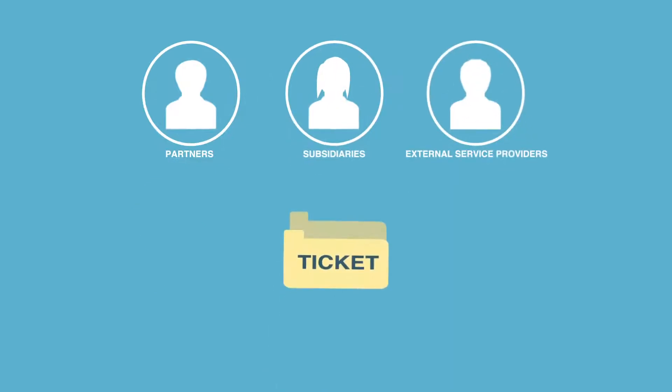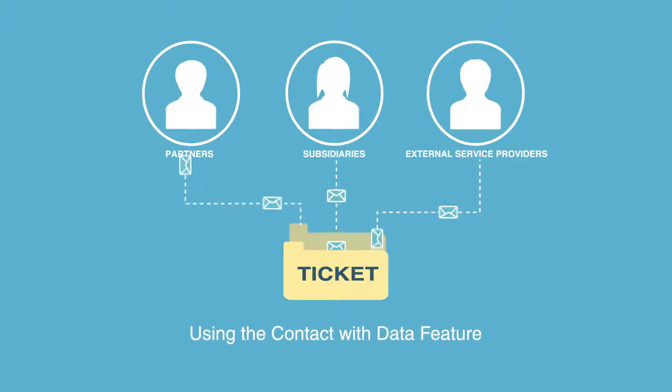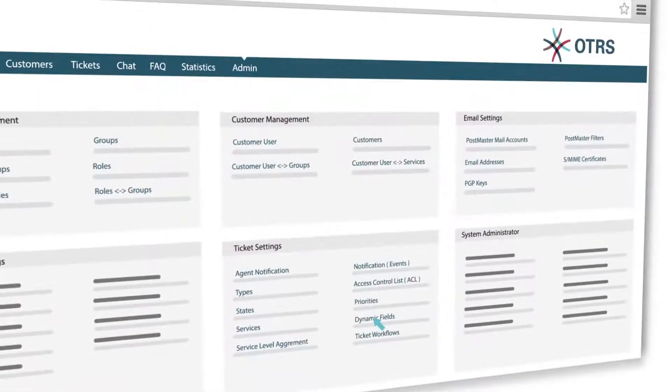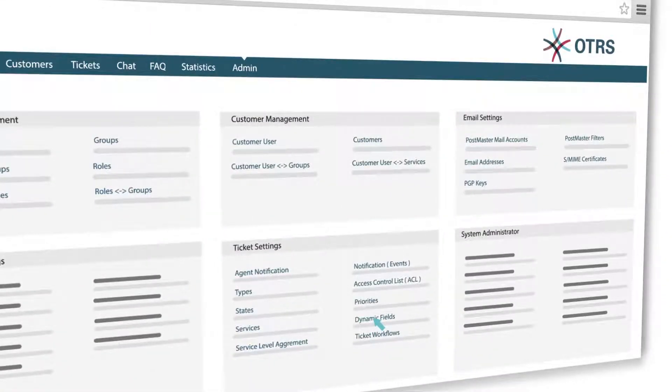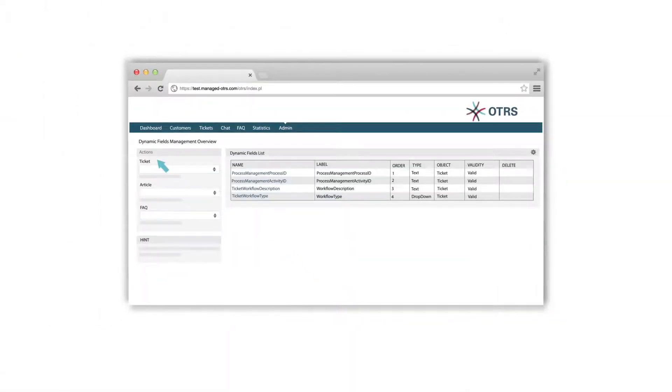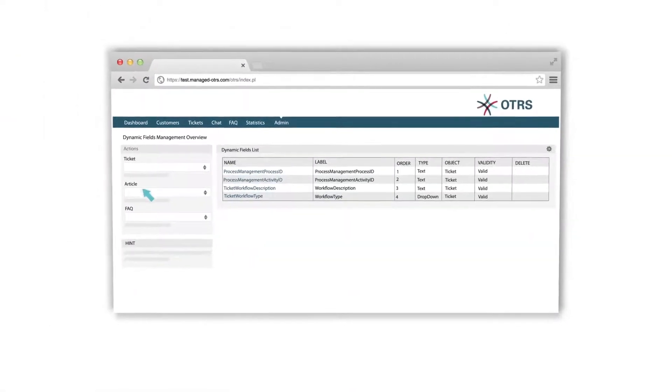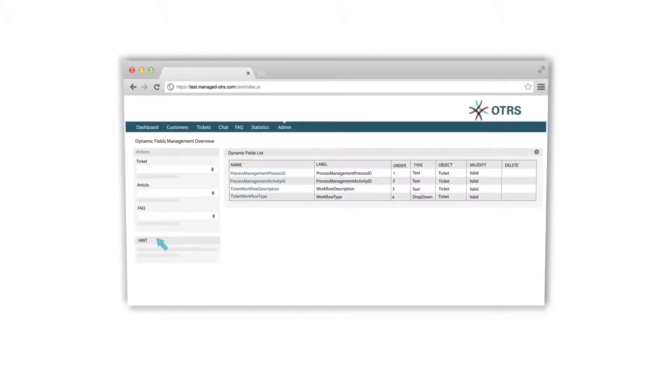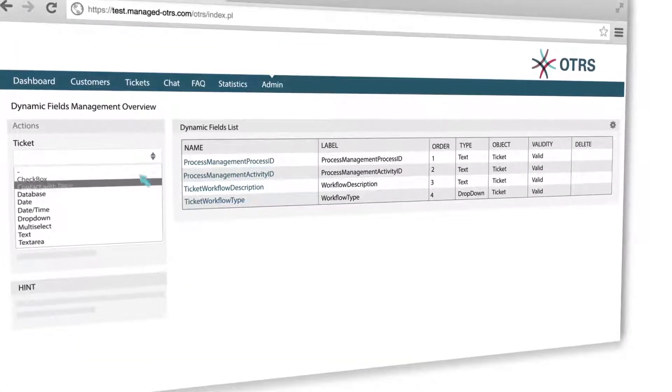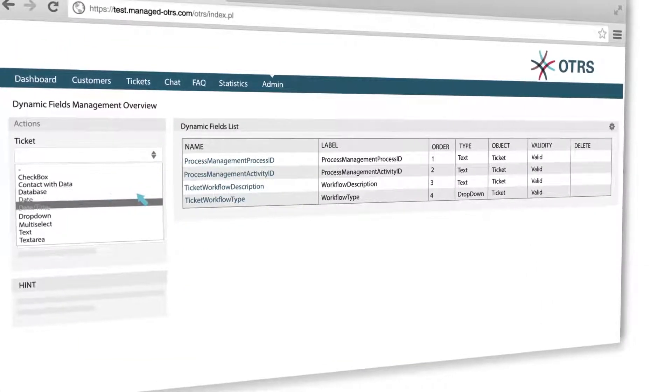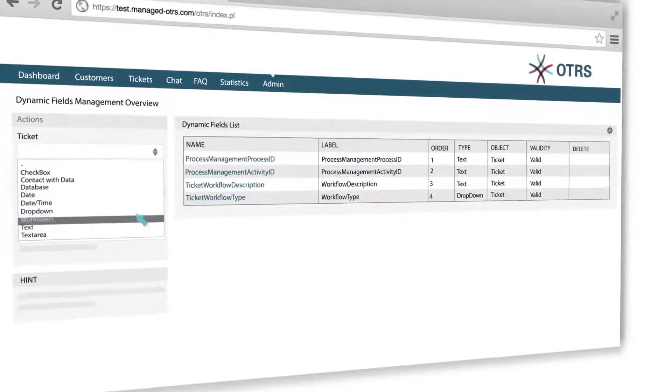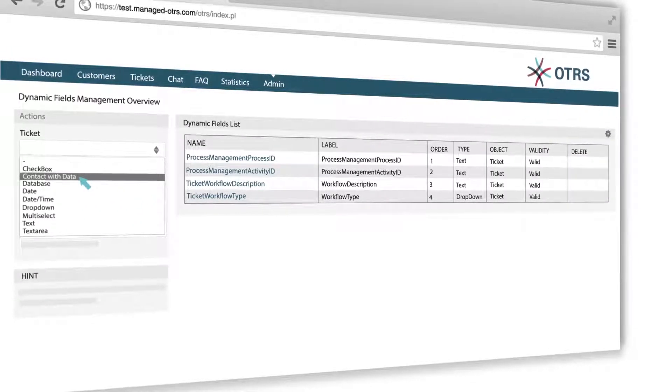Let's see how you can add additional contact data of external service providers to tickets using the Contact with Data feature. Click on Dynamic Fields in the Ticket Settings section. Decide in which front end the dynamic field should be used and be visible on the left side. Click on Ticket and in the drop-down menu select the type of dynamic field. Click on Contact with Data.